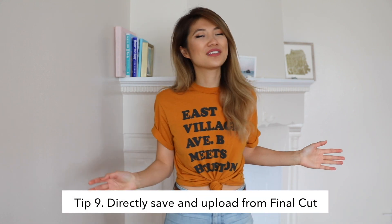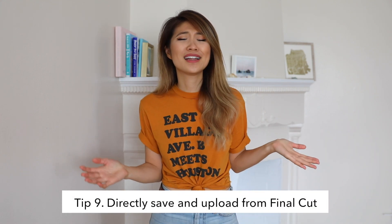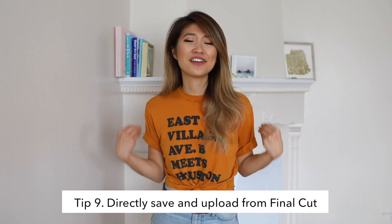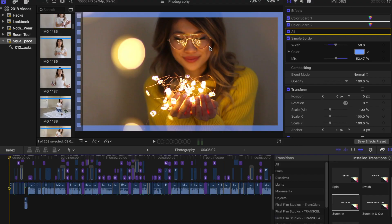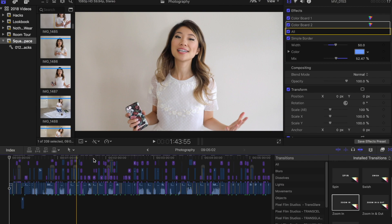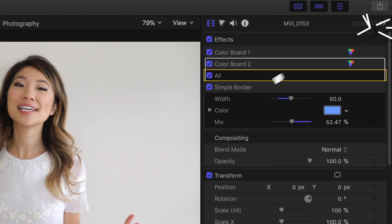Step nine is to save your masterpiece. You've spent all of this time editing, and now it's time to finally save and share it with the world. On Final Cut, I like to share directly to YouTube, which makes it super simple, seamless, and easy.